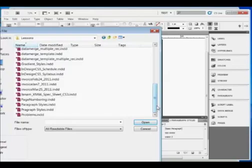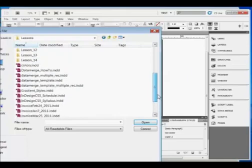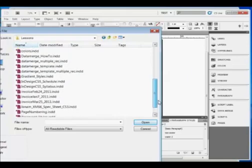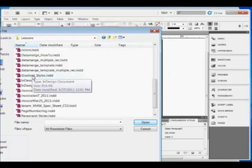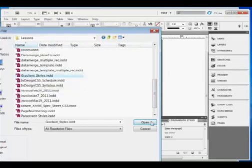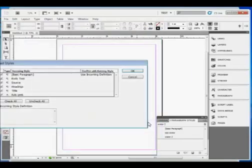Here's my file. Here it is, Gradients and Styles. And we click Open and we get a list of all the styles, the text styles in the document.